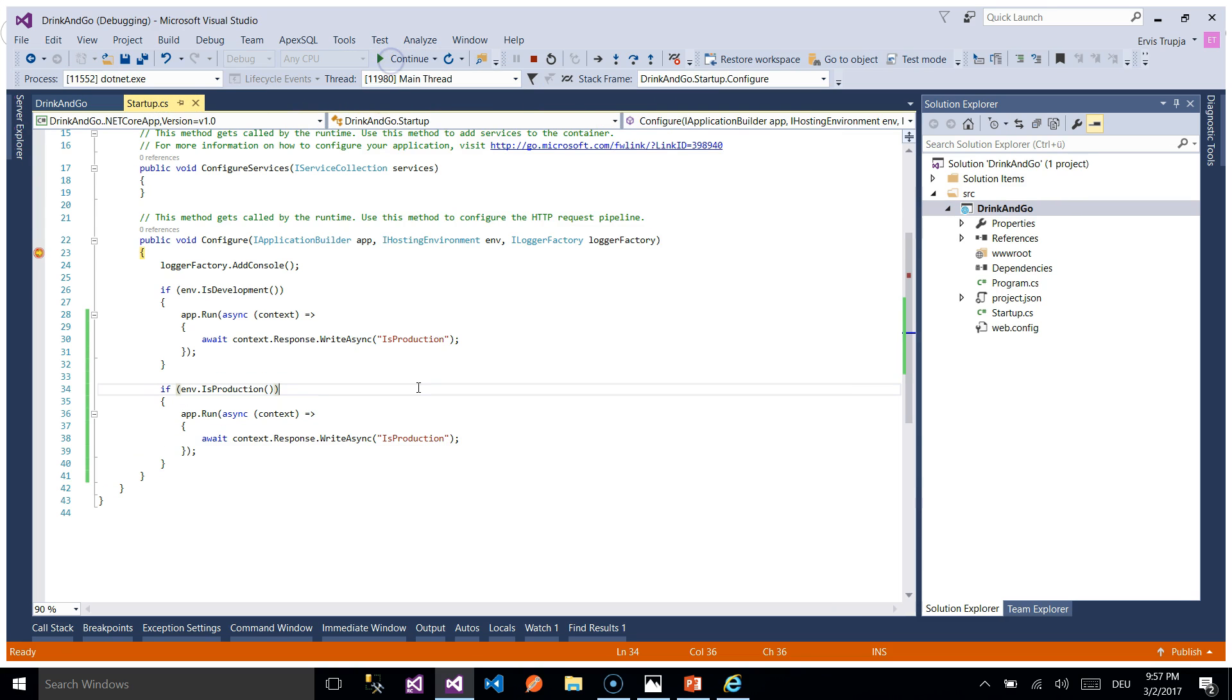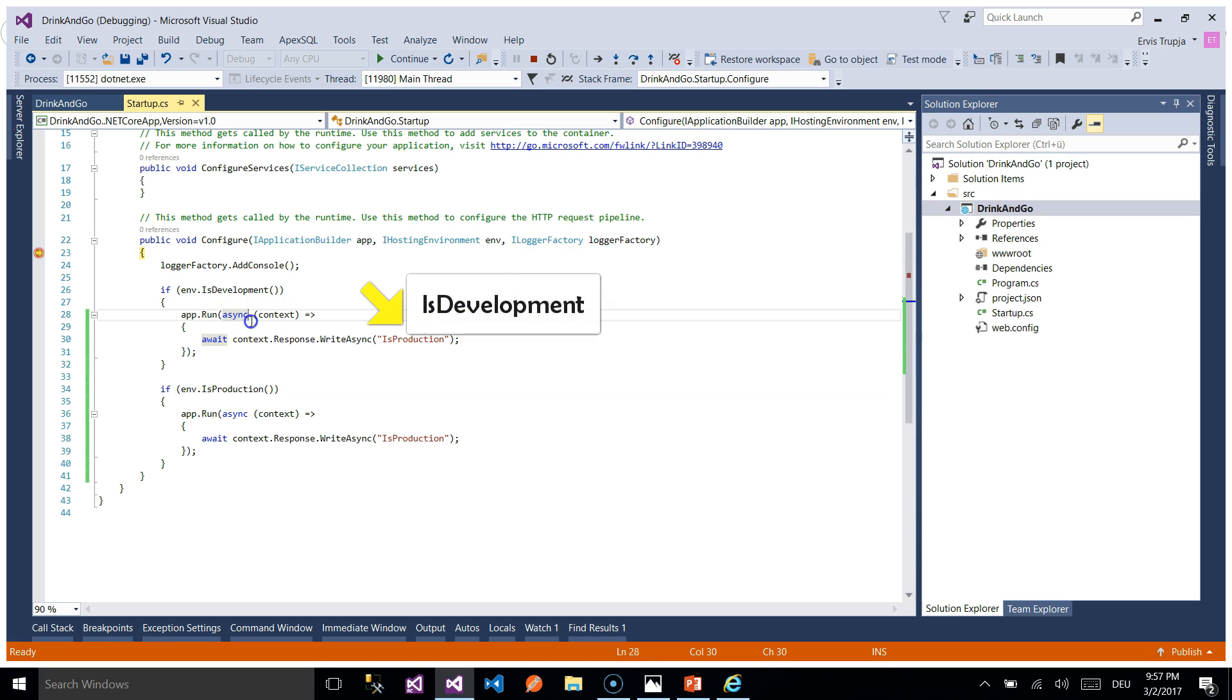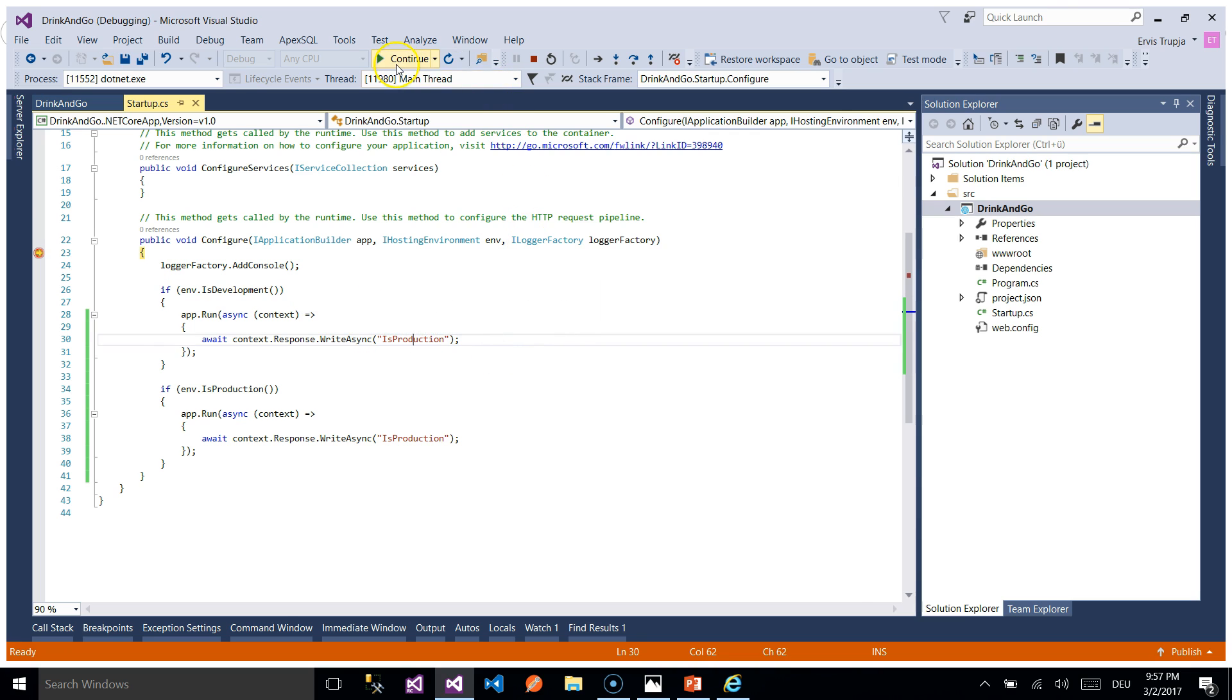When we reach the breakpoint we check the environment properties and we will see that in this case the property name here environment name will be development. So the first condition will be true and we are going to see in our screen is development.